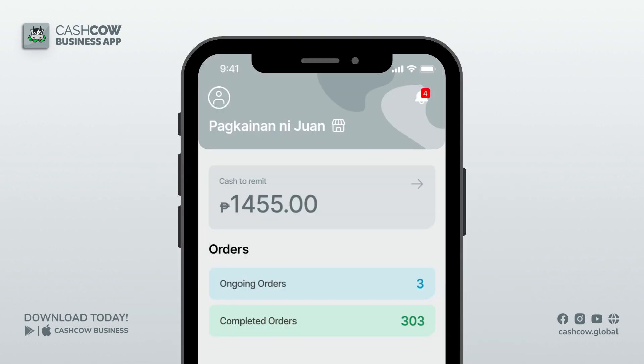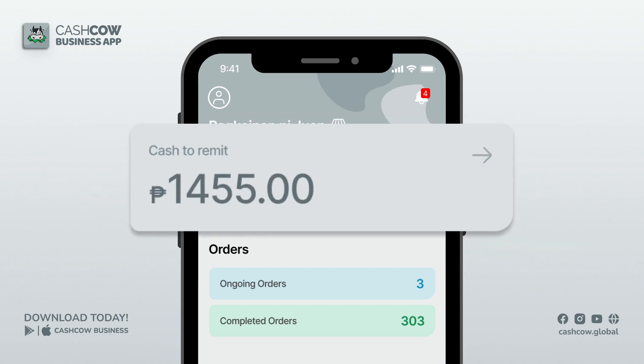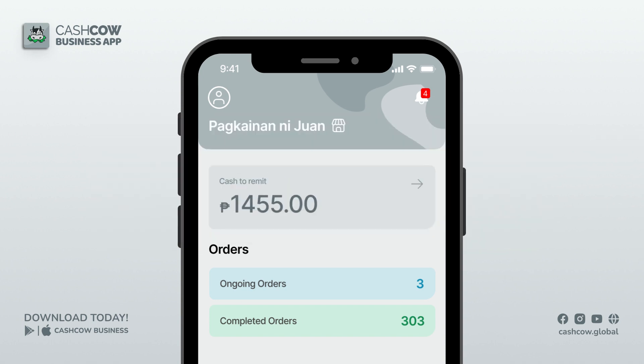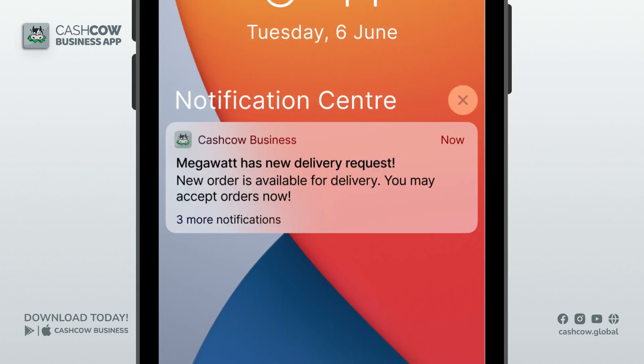Employee order management — what employees can do is only manage orders. The functions are all the same: they can see an order summary and accept orders. For drivers, their home screen is a little different — drivers can see the cash they have to remit and their delivery orders. When an admin or employee confirms an order, drivers will receive a notification saying a new order has arrived.